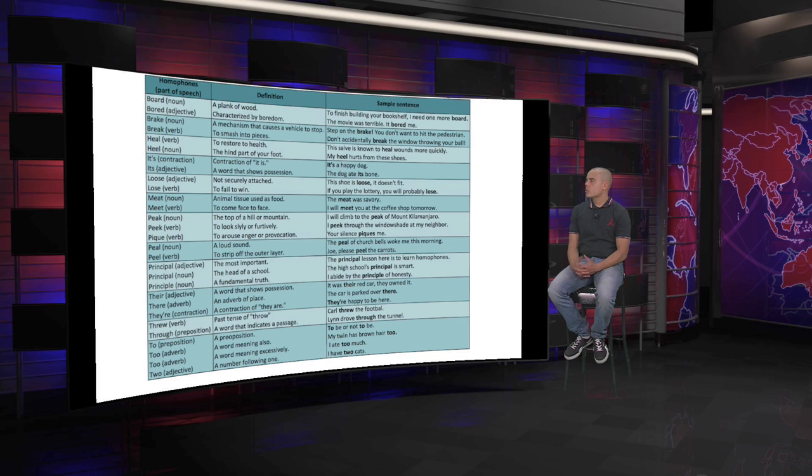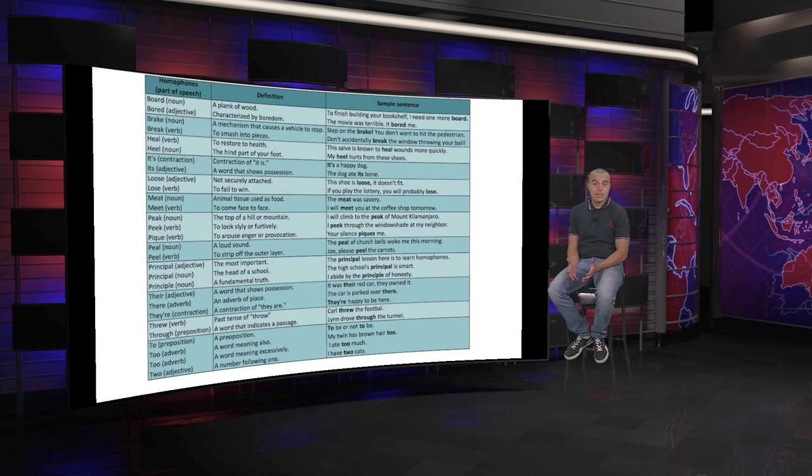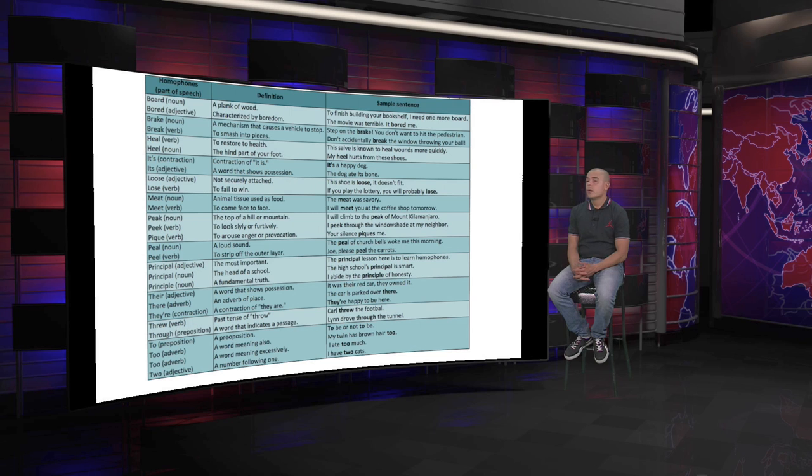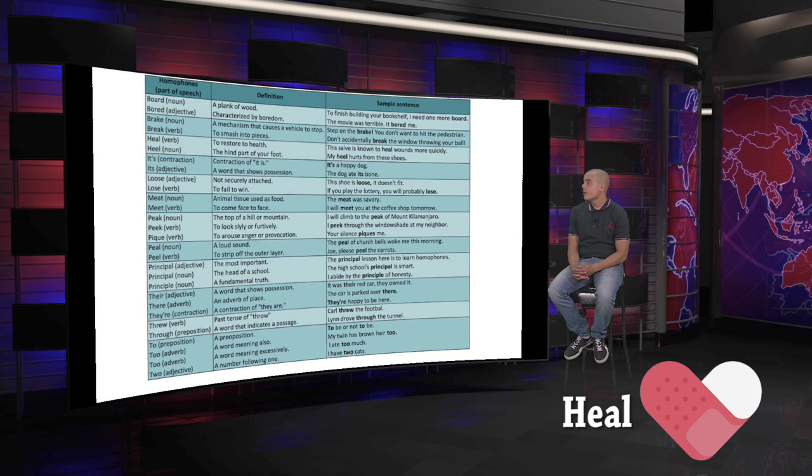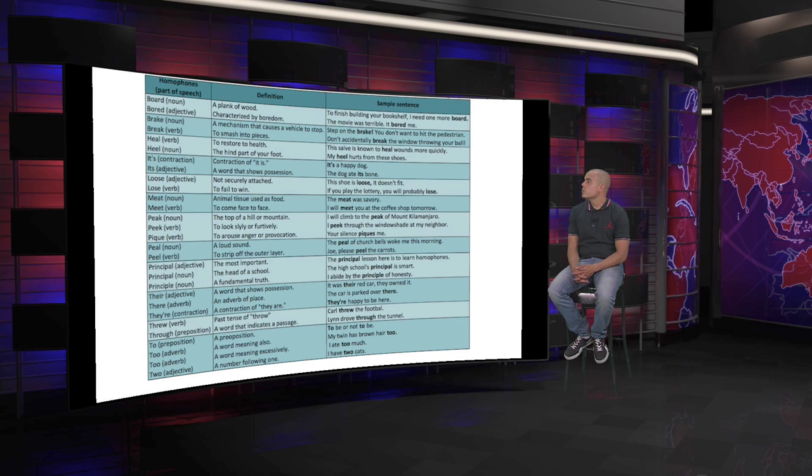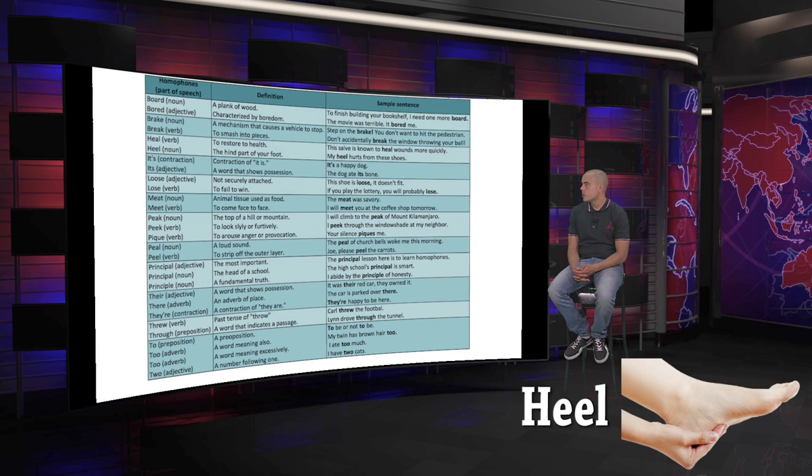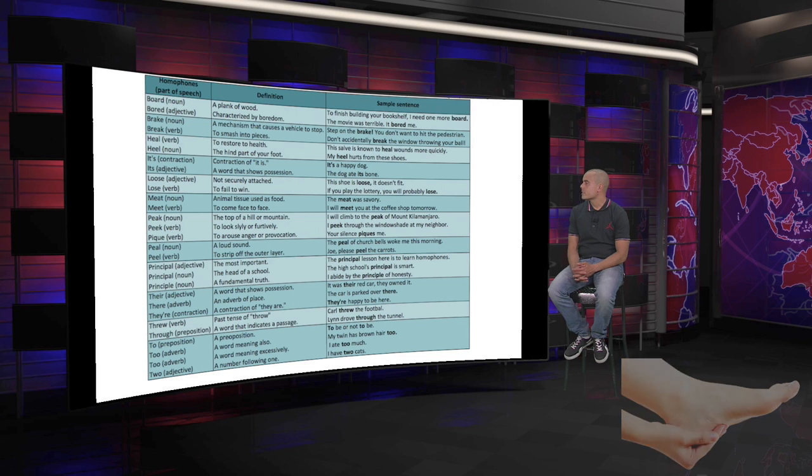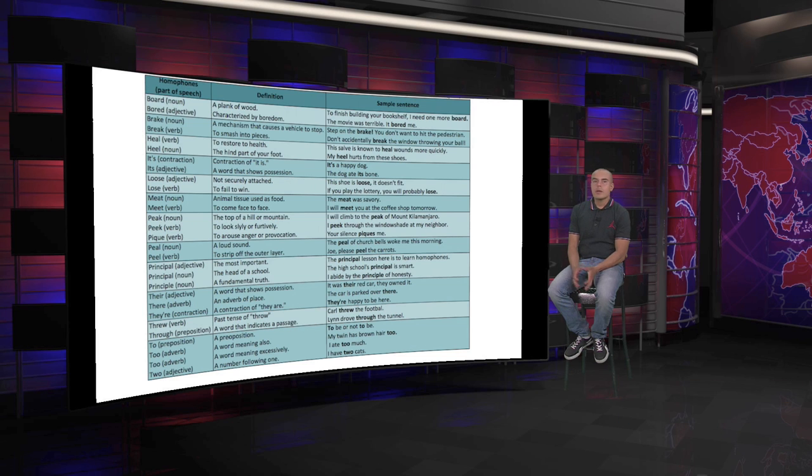We continue with other pairs. Heal, the verb, against heel, the heel of your foot. These are one of the most deceptive ones. Heal is to cure, against heel, the heel or back part of your foot. For heal: to restore to health, to heal. And heel: the back part of your foot.